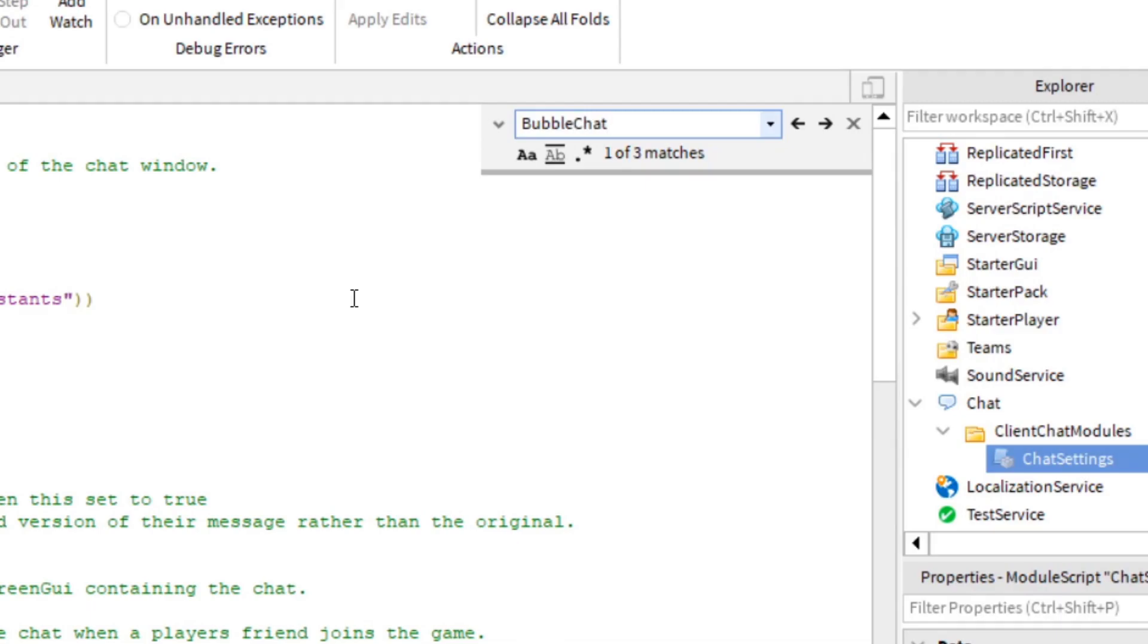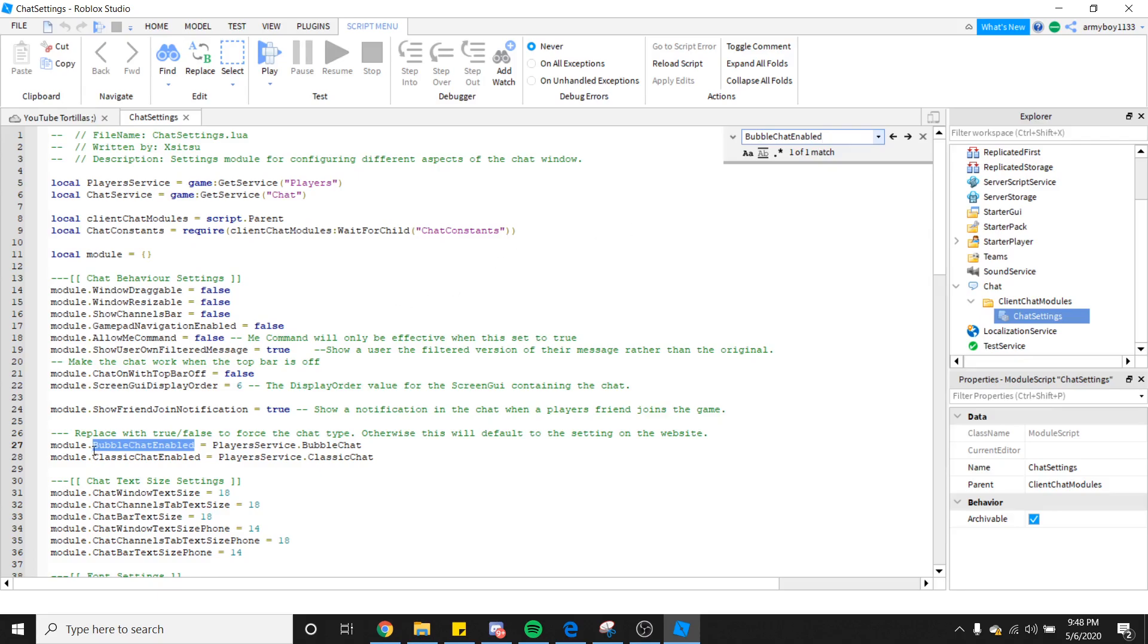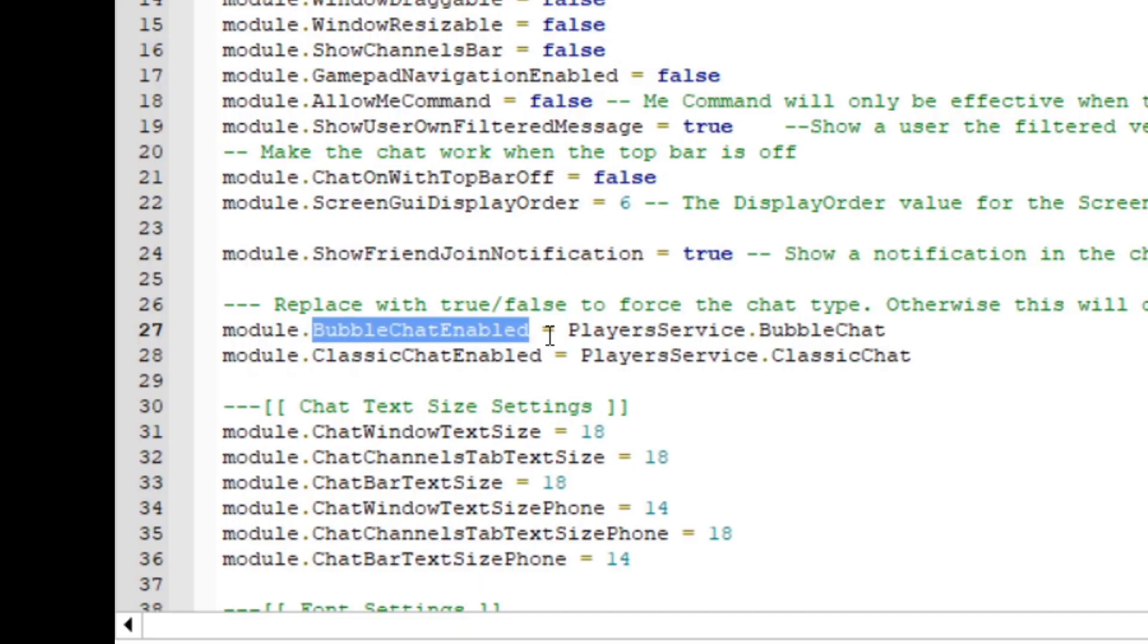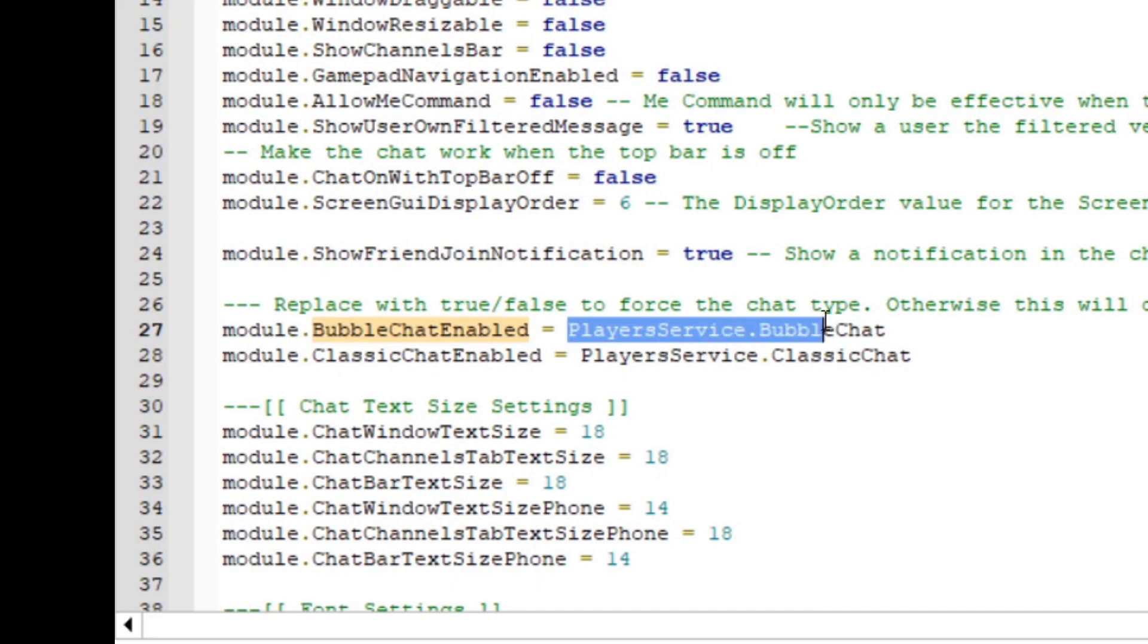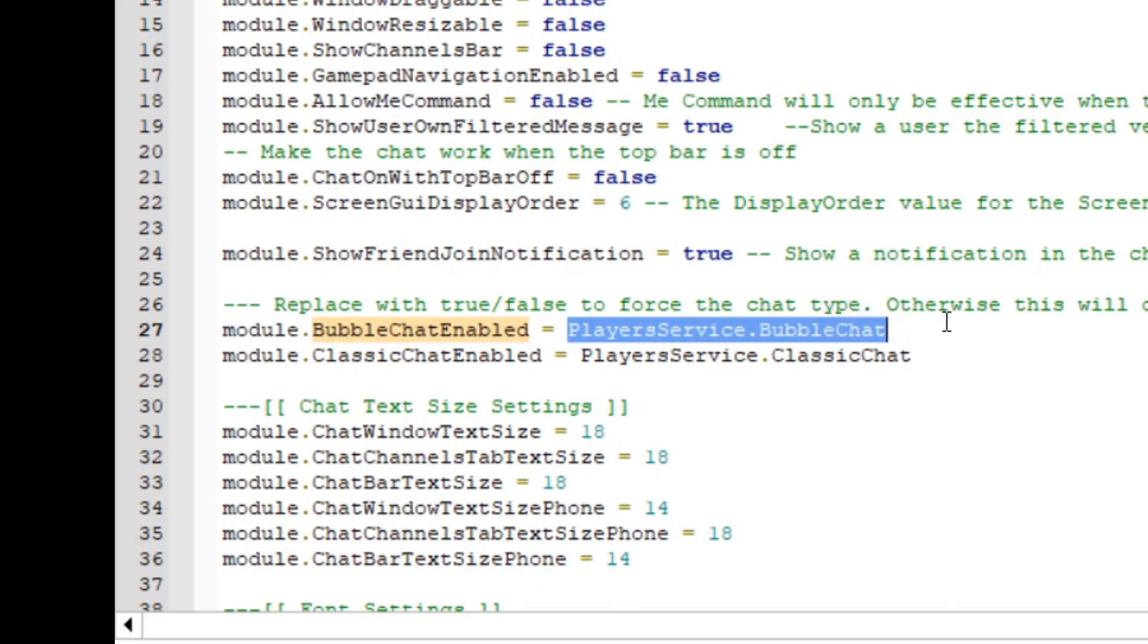If not, E-N-A-B-L-E-D. There should be one, and it shows up right here. So we're going to go ahead and select Playerservice.BubbleChat and type out True.